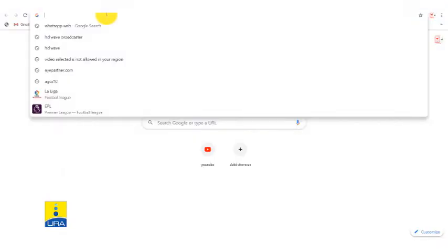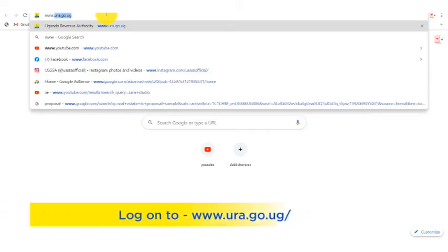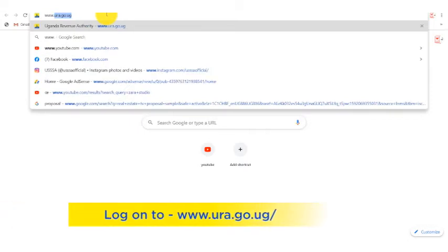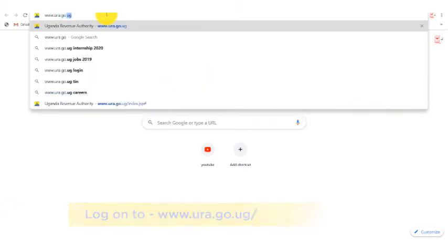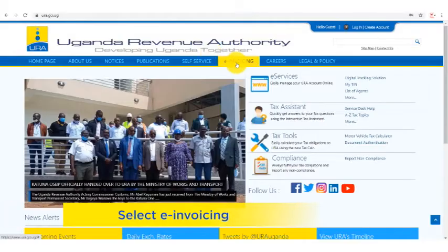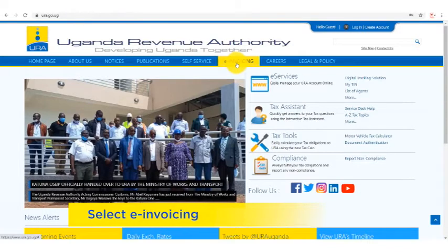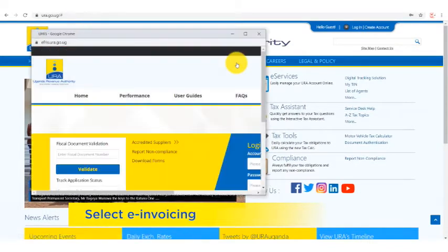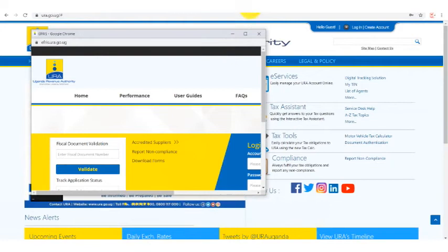To get started, go to the EFRIS web portal by typing www.ura.go.ug. Look for the e-invoicing tab, click on it, and it will take you to the EFRIS web portal.